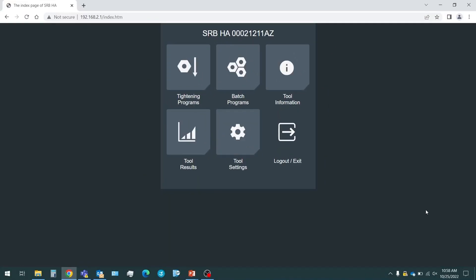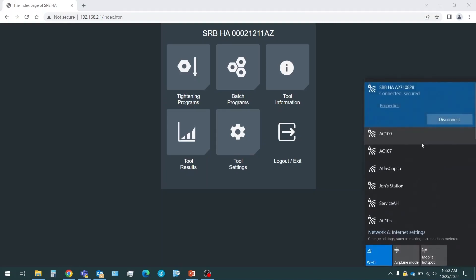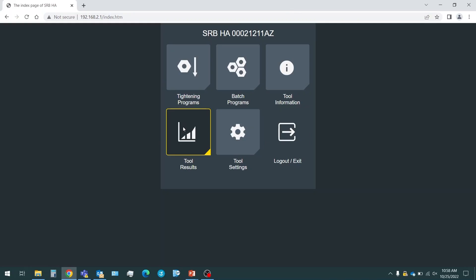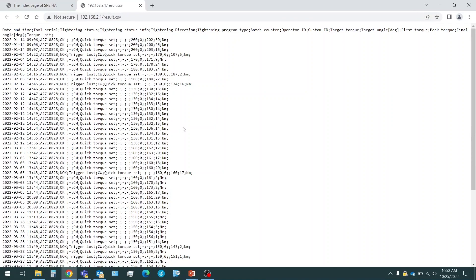Now that we have connected our SRB81 to our laptop by connecting to its network and typing in our IP address in our browser, we will see this screen. I'm going to select tool results. This is going to pull up this window with all of the results, up to a hundred results.